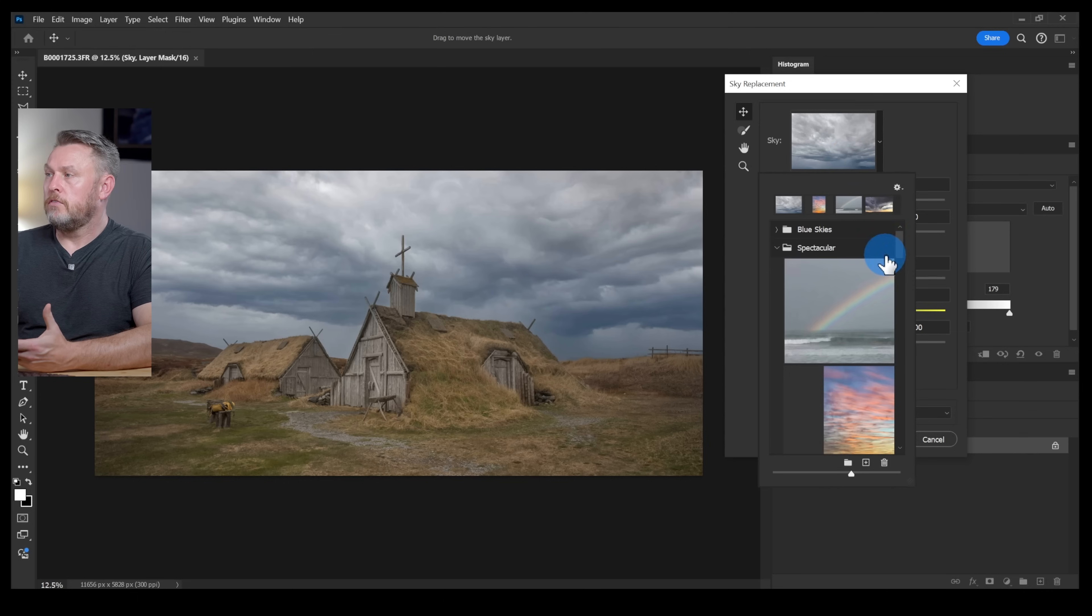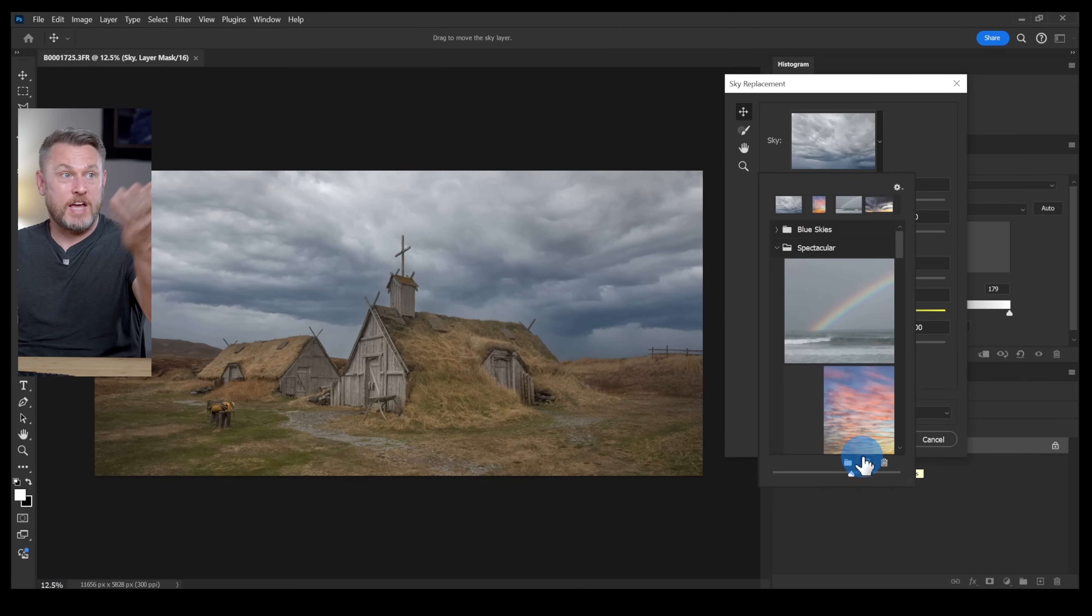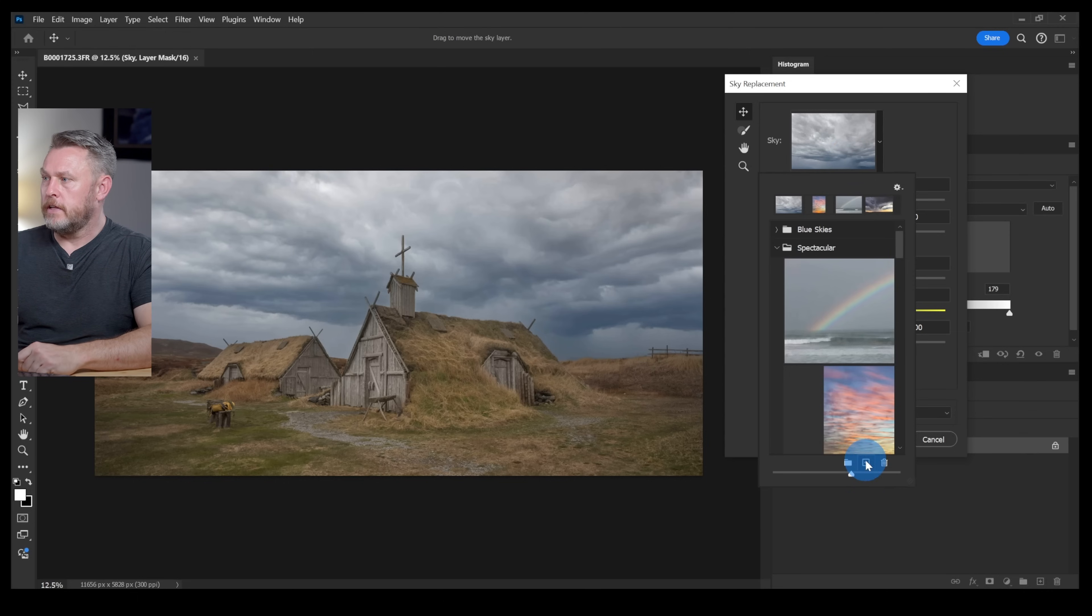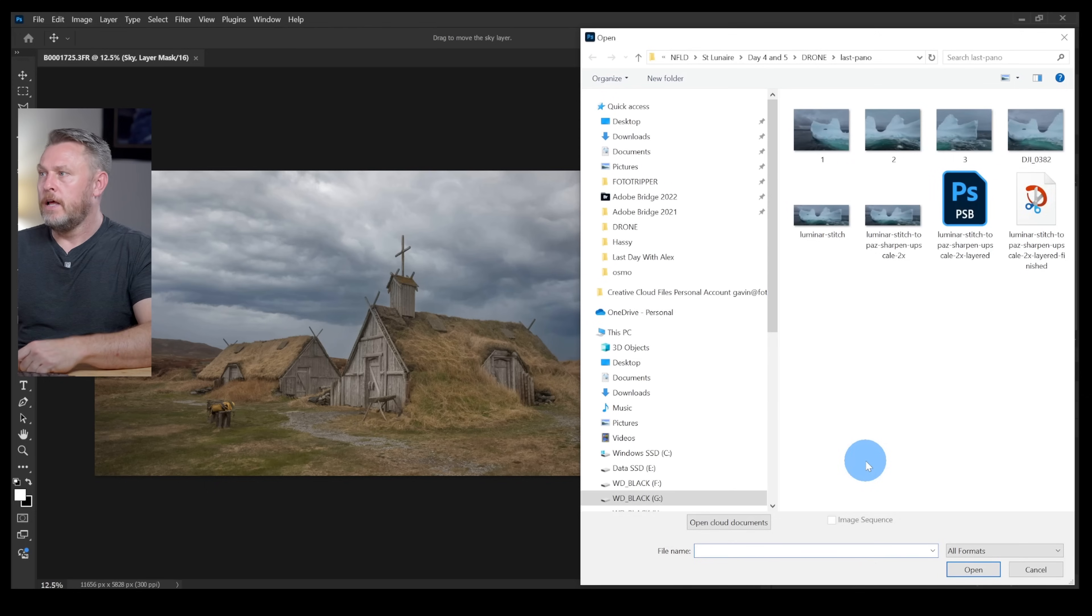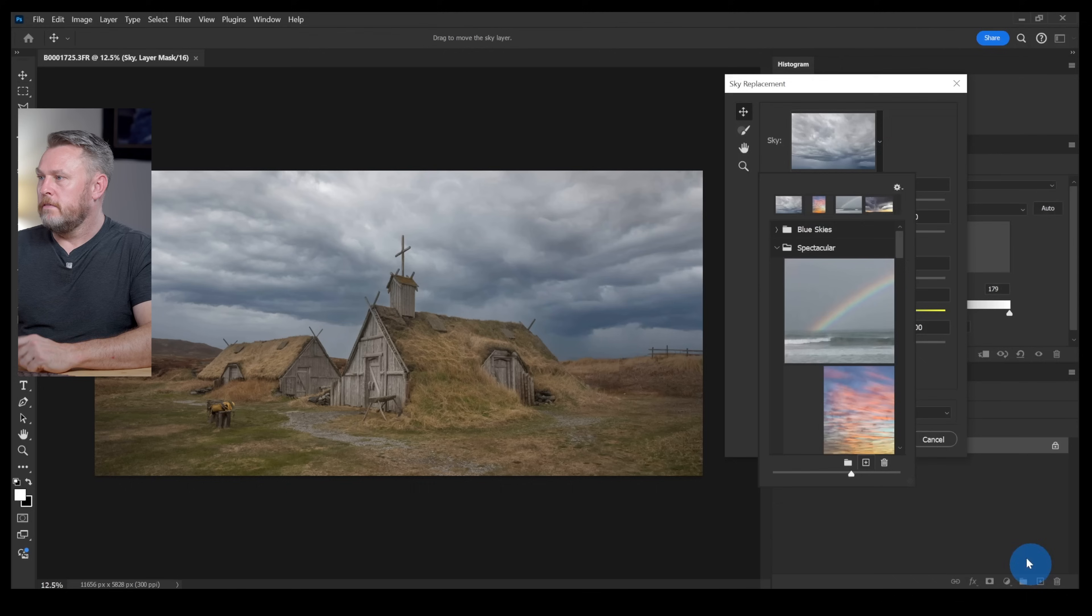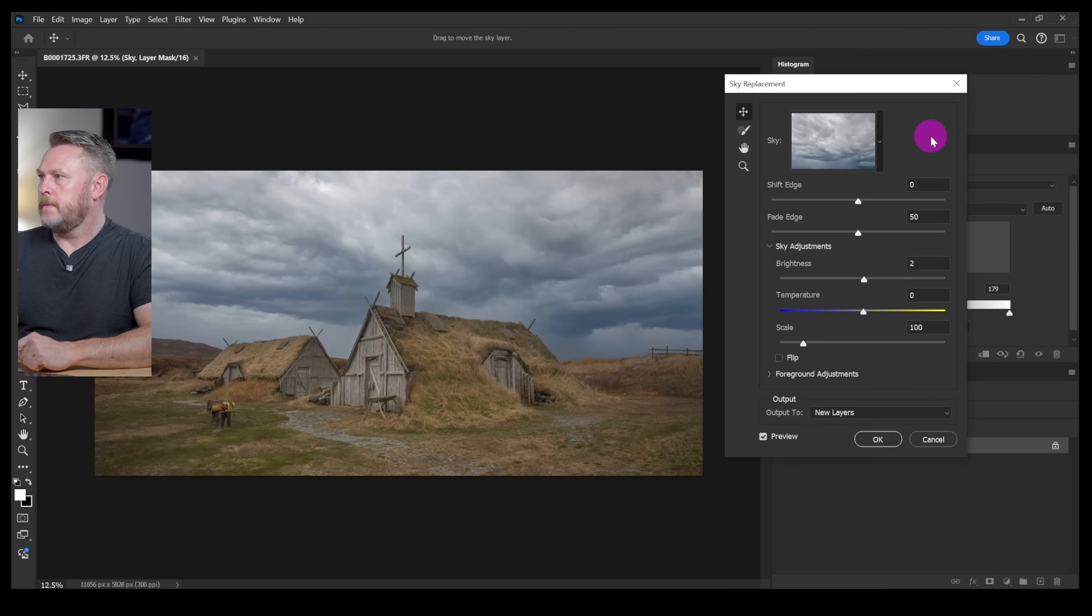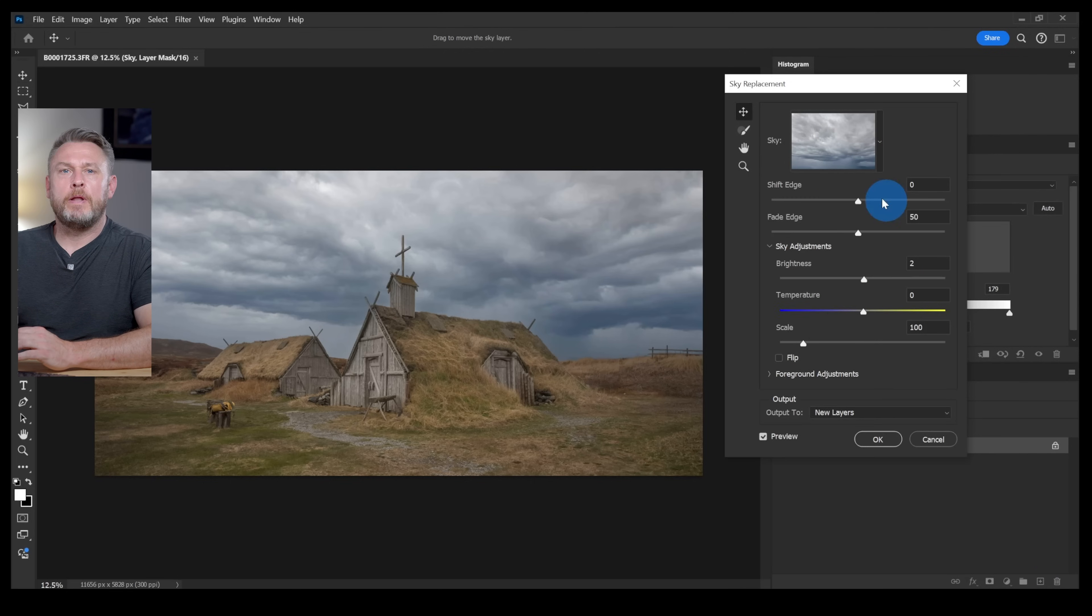I just picked this one because I felt like it was a good fit for my image. Now what you can do is load your own sky. If you've got your own little collection of sky shots that you've captured, just click on this button here, search for the file that you've got and then load that up. But for this purpose I think this one's going to work just fine.